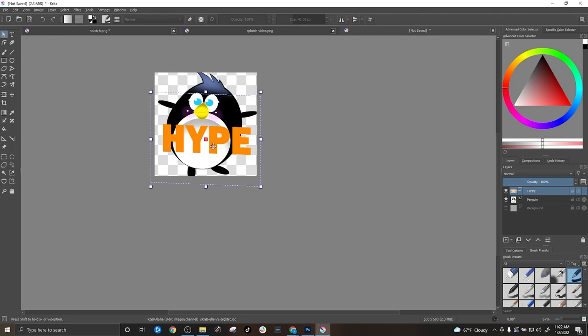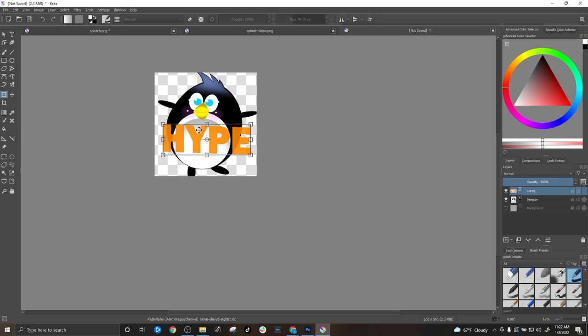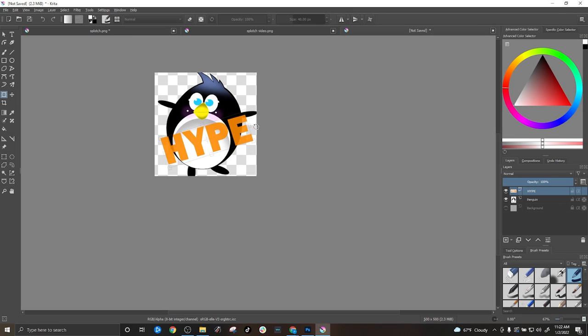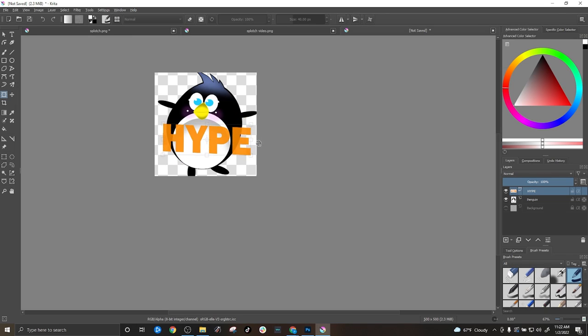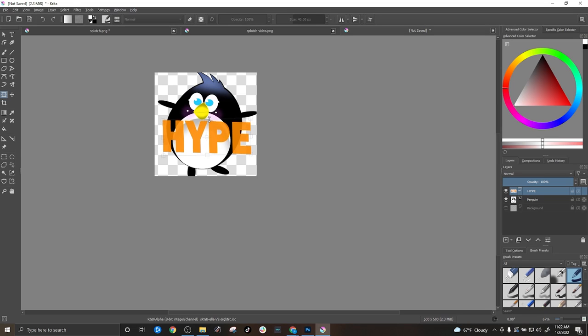So once you're over here on your hype, you can go back to this tool over here and then you can move it around as you need. So you can turn it left and right. You can make it bigger, make it smaller. It's up to you, honestly, how you want to do it. I'm going to leave it like that for now, and I'm going to show you some additional things that you can do to make your text pop out.